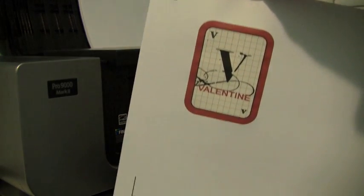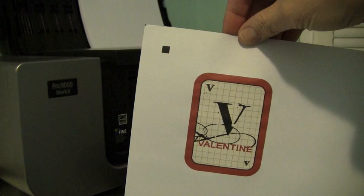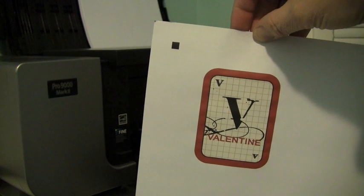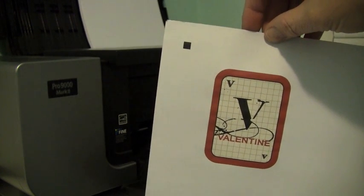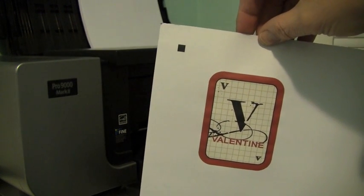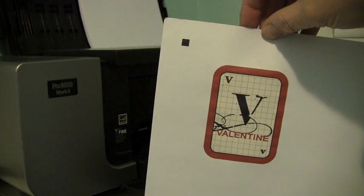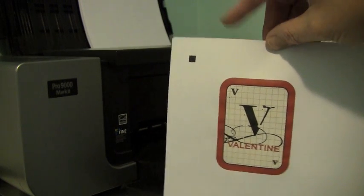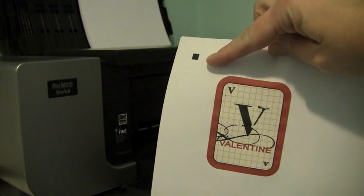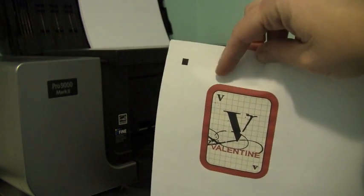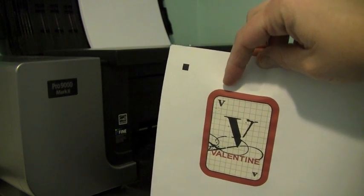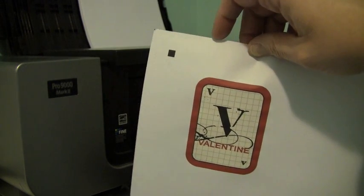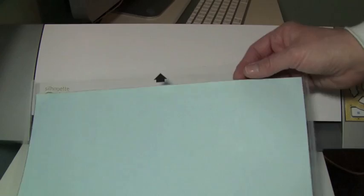So it does registration marks and the silhouette is going to read those marks. That's why it does it and that's why it's important that you keep the registration marks on when you're going to use a print and cut feature. Alright, let's head over to our silhouette and I'll show you the next step.